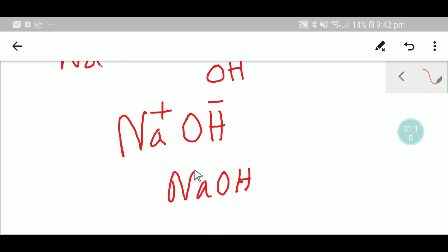This is the formula for sodium hydroxide. Thank you for viewing this video.